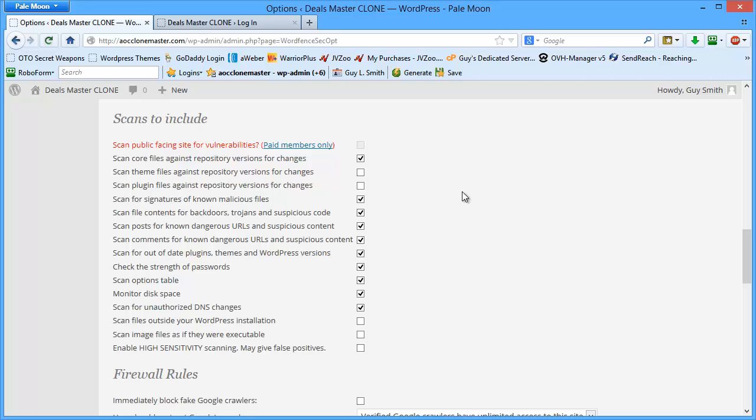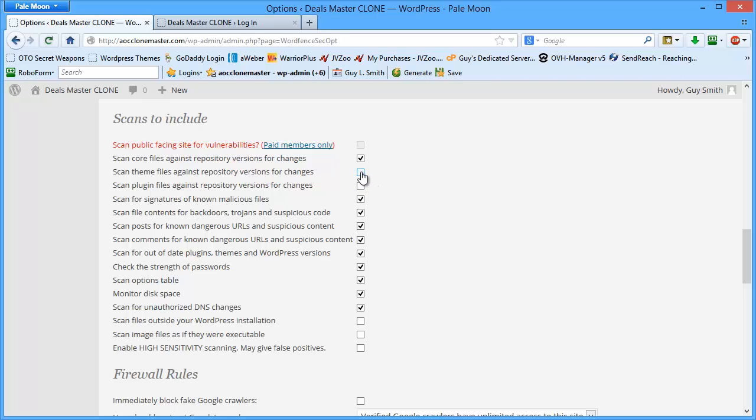And then there is a paid membership part of WordFence. You can pay for it. It's by seat, so it's every single domain you have to pay for it. The free version works just fine, but if you want to get more intense security on your site, you can certainly pay for it. I don't think it's that expensive, but you'll need to check or click on this paid members only.